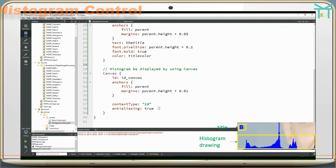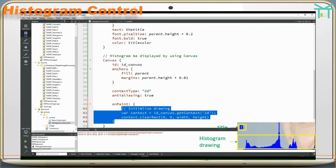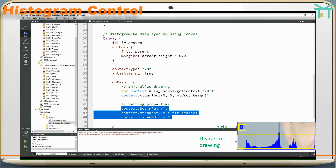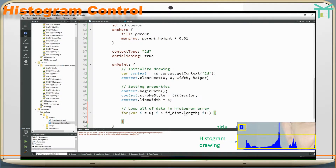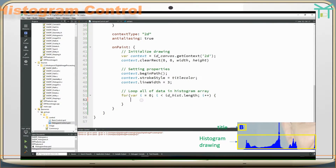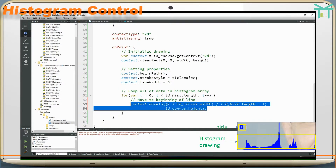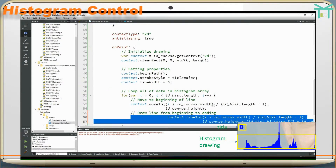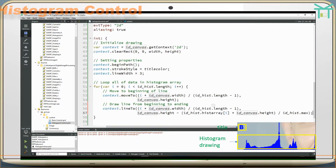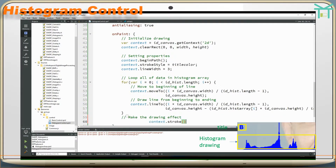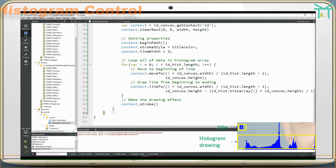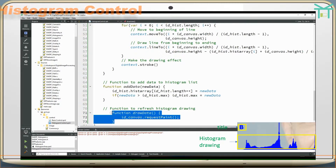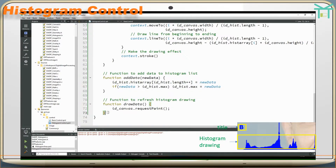The histogram is displayed by using a canvas. Initialize drawing and setting properties. Loop all data in the histogram array, move to the beginning of a line, draw the line from beginning to ending, and make the drawing effect. Functions include: add data to histogram list, refresh histogram drawing, and clear histogram data.